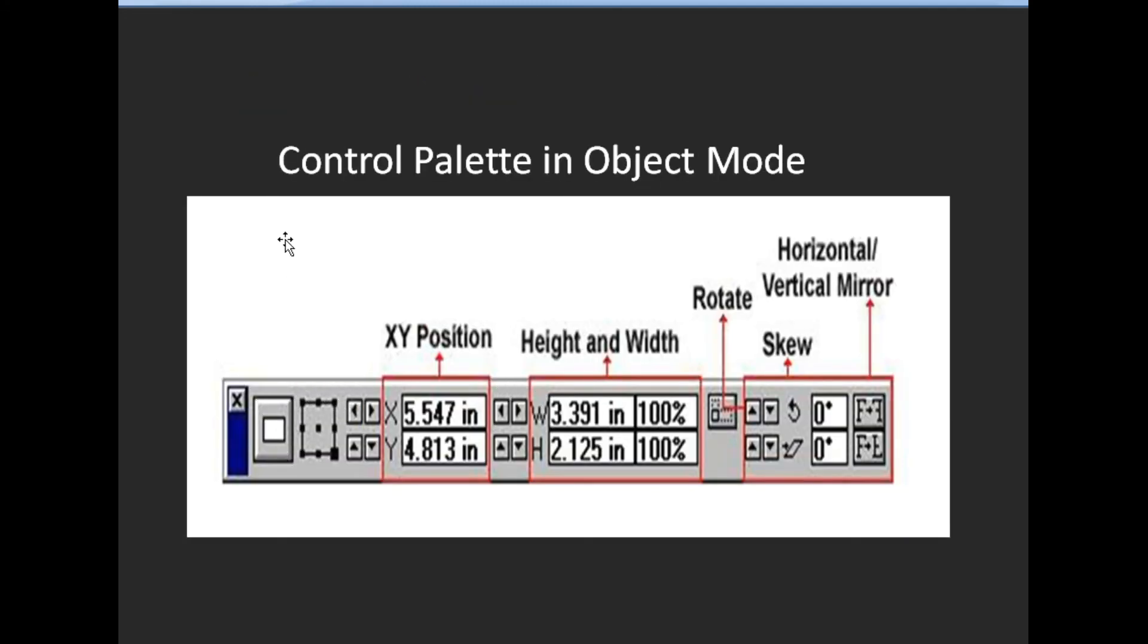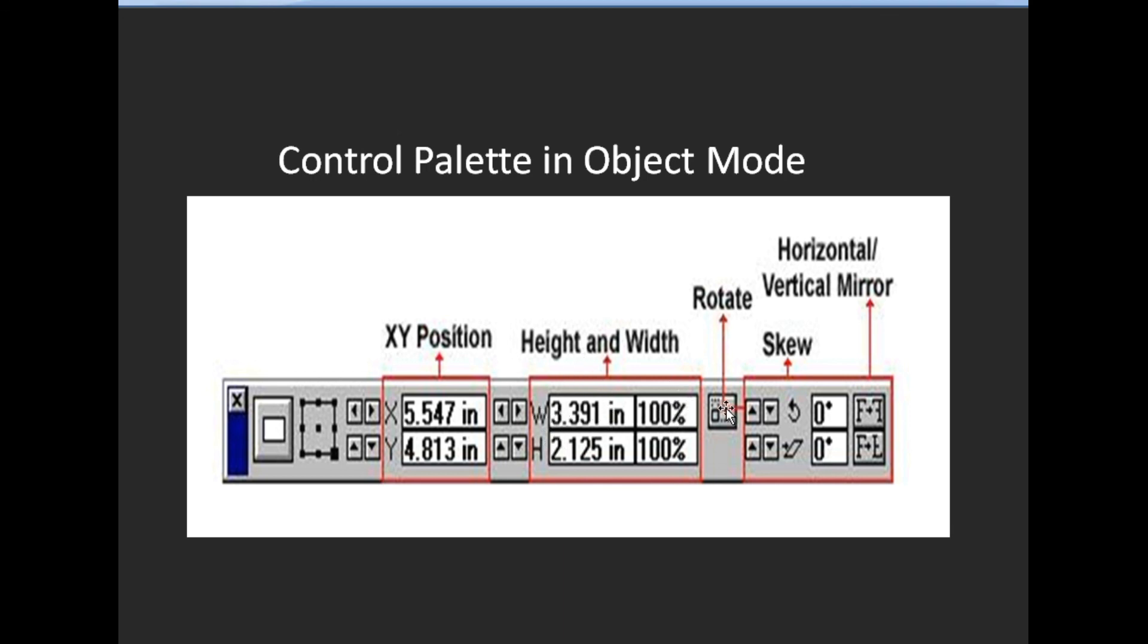Control Palette in Object Mode displays XY position, height and width, rotate option, skew option, and horizontal and vertical mirror options.